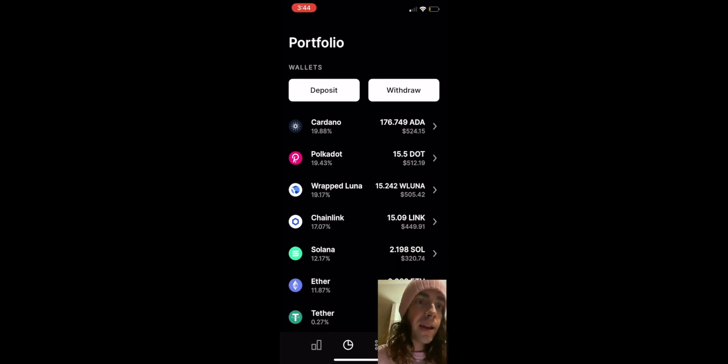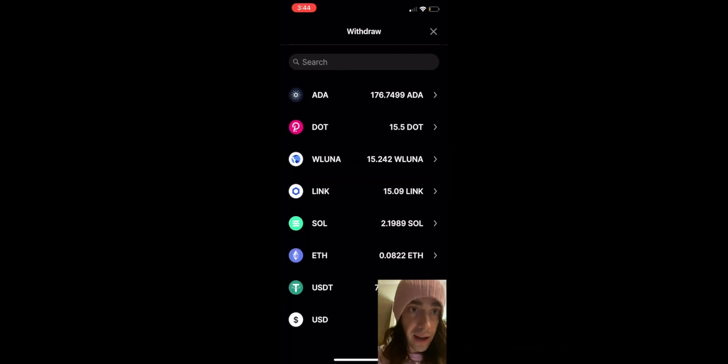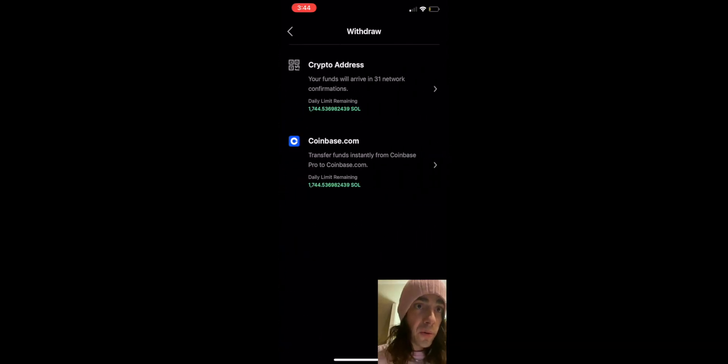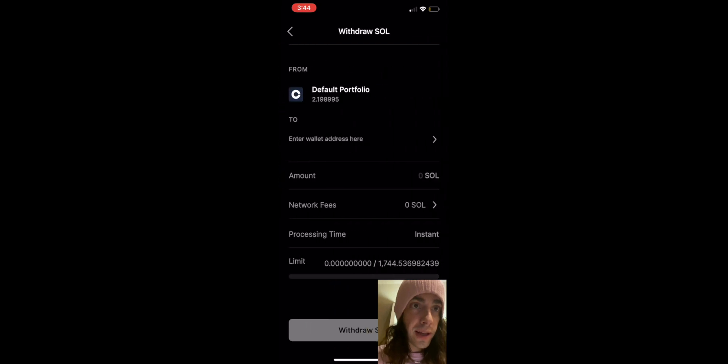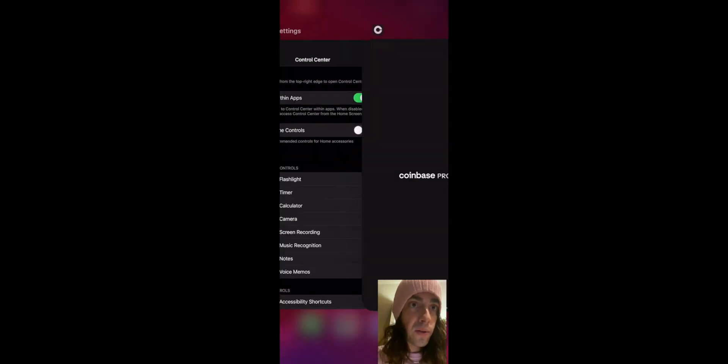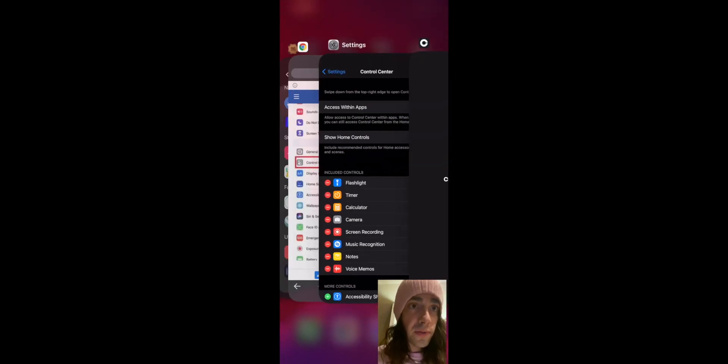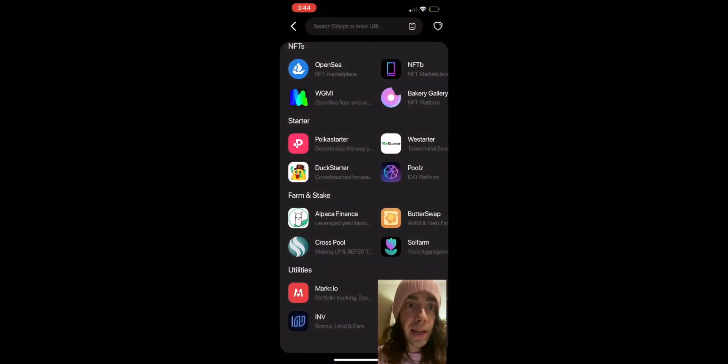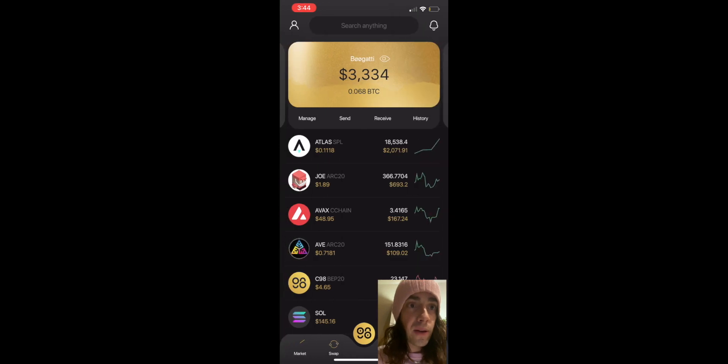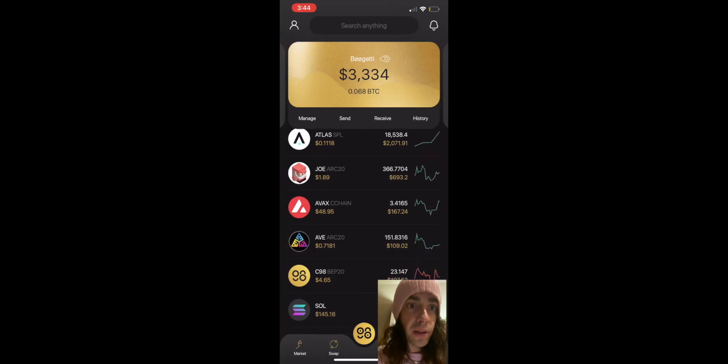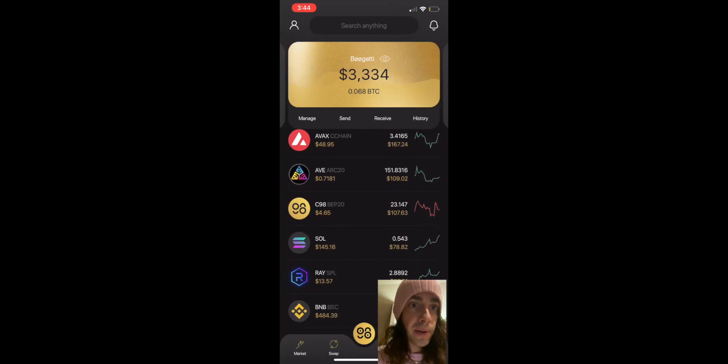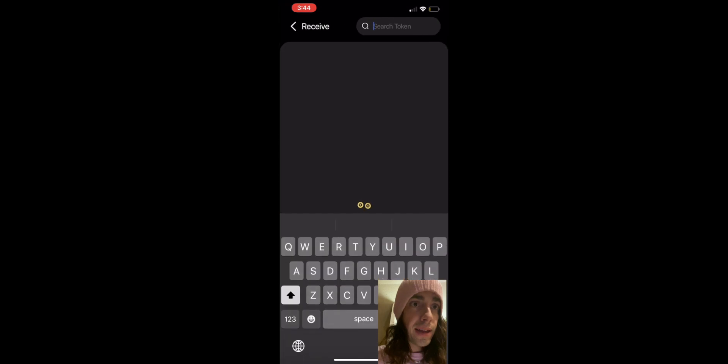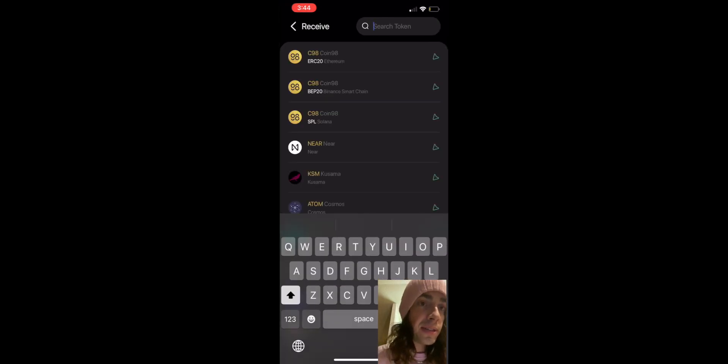And we're gonna need that to get the Star Atlas coin. So you're gonna want to withdraw, go to crypto address, and then you go to your wallet. For this video we're using Coin98, it's a great wallet. I'm gonna get more to that later. But right now you're gonna want to click on receive.